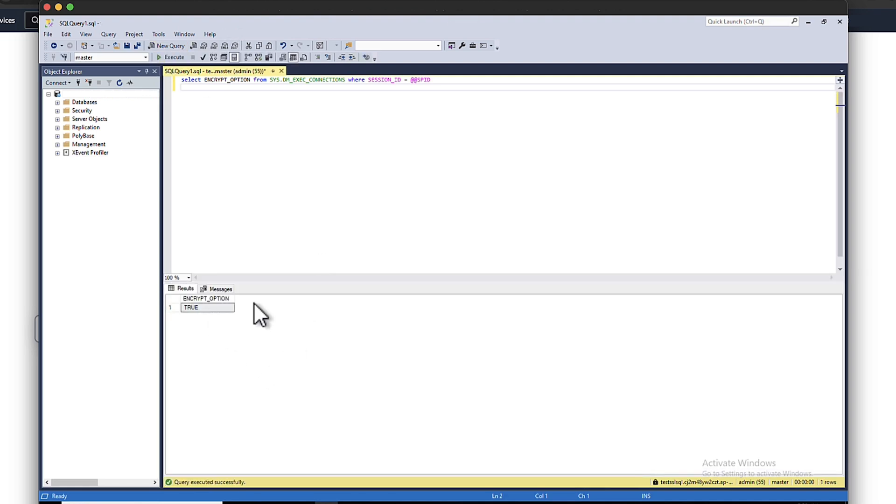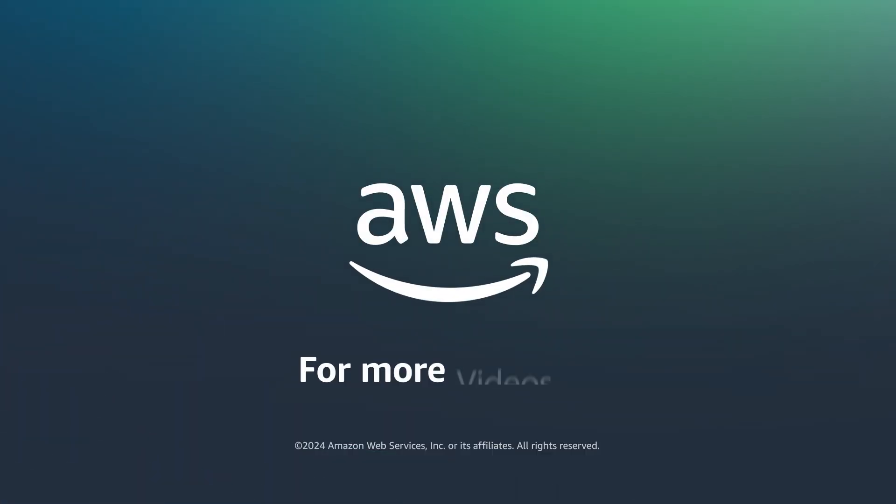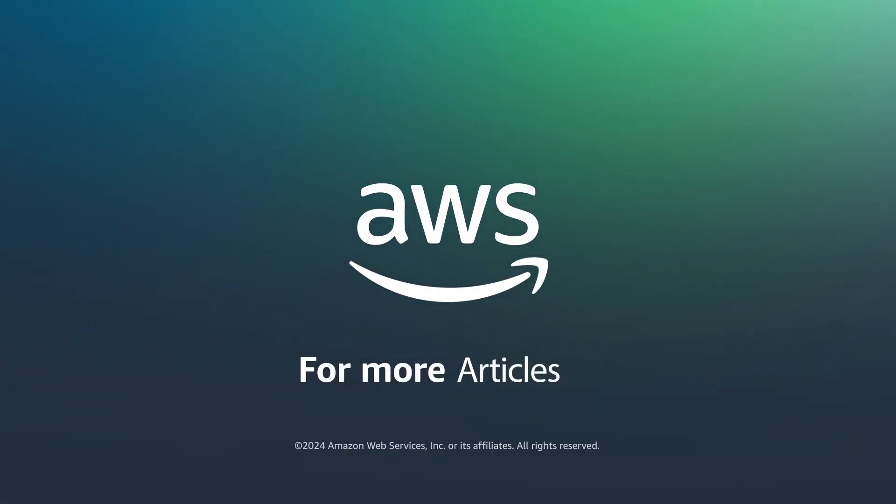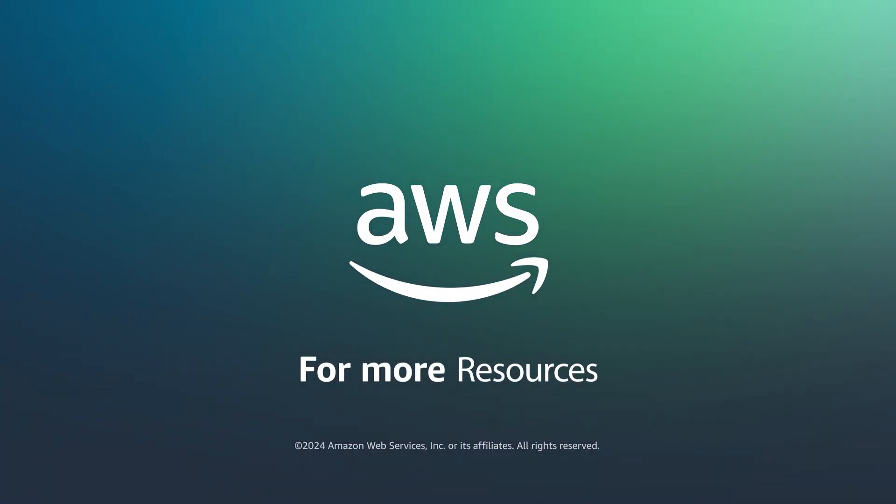And now you know how to use SSL or TLS from your application to encrypt a connection to an Amazon RDS instance running either MySQL or SQL Server. Thanks for watching and happy cloud computing from all of us here at AWS. Have a great day. Bye-bye.